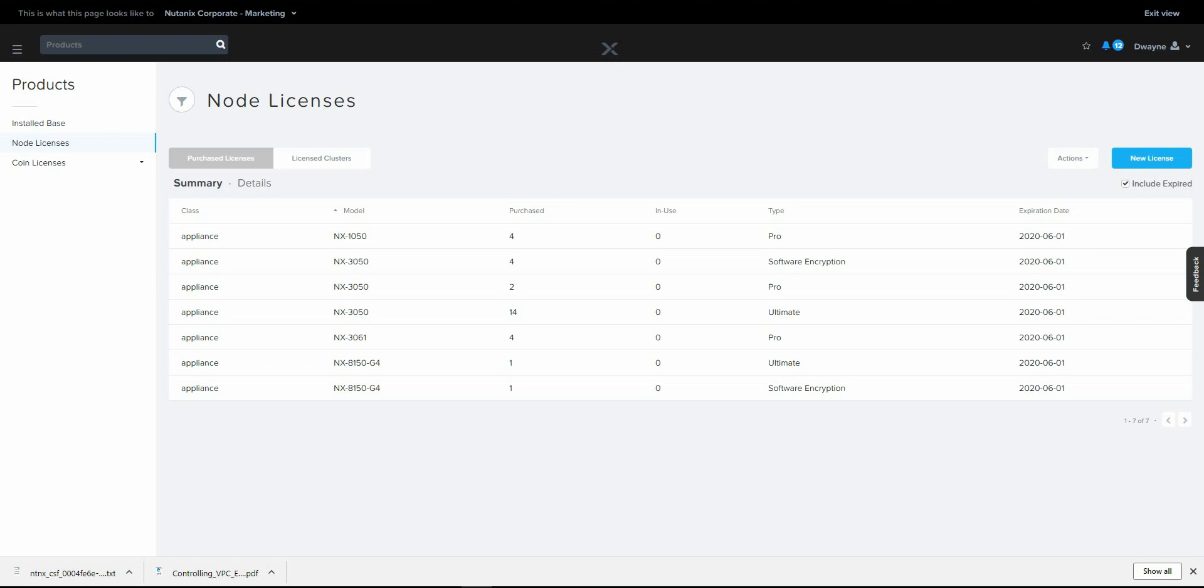Hello and welcome. I'm Dwayne Lessner. We'll be walking through setting up software encryption along with using the native local key manager on Nutanix.